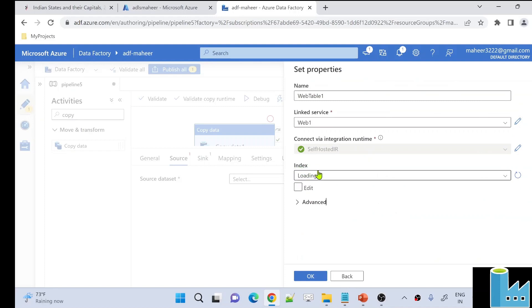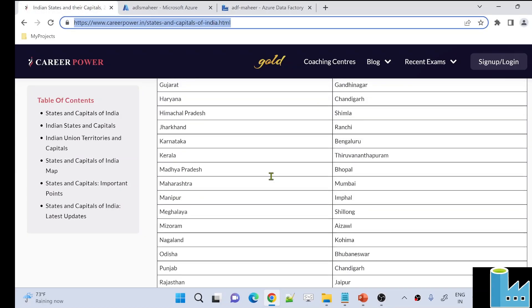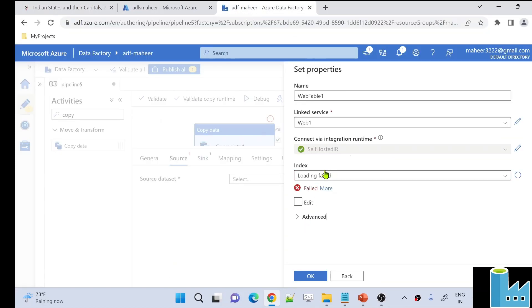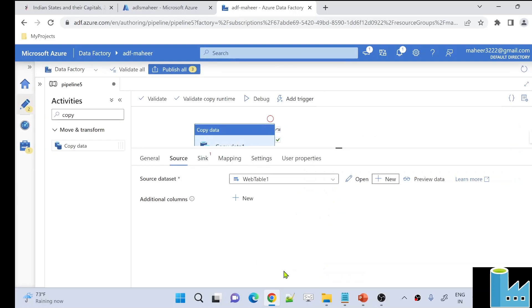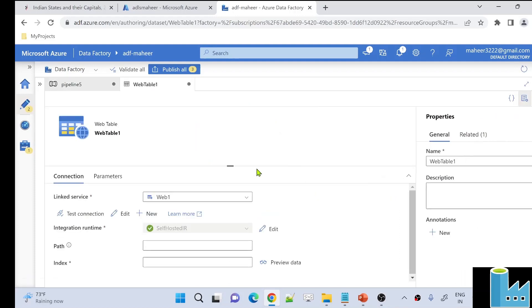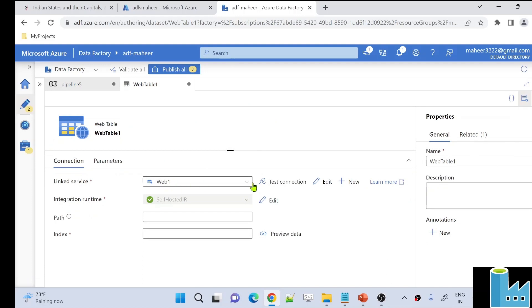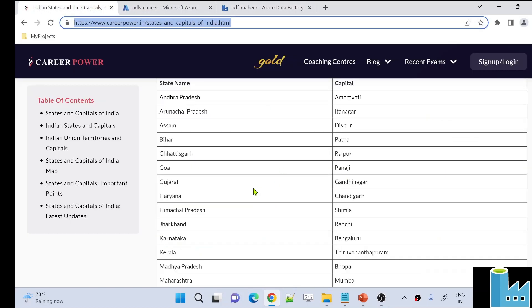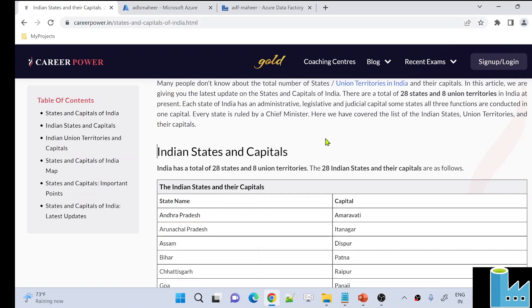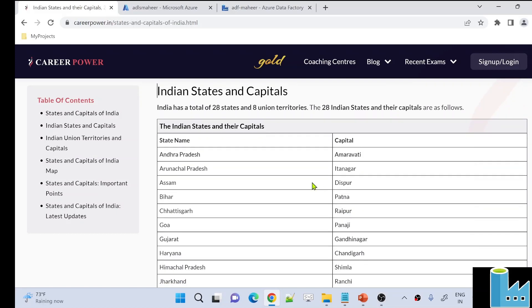The Index field in the dataset tries to take the index of the web table. In any web page there can be many tables, and each one gets indexed. But many times you may see an error where the index fails to load. Also, we need to know the index of the specific table we want. So we have to rely on a small manual task — using Excel — to find the index of each table.